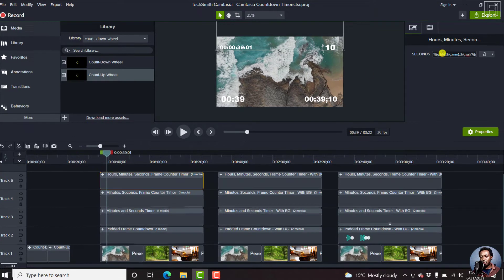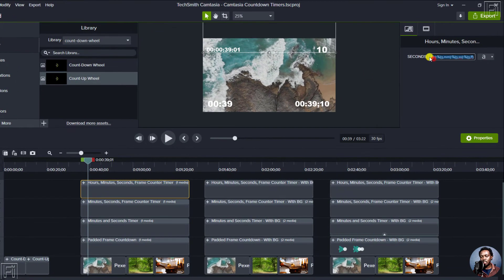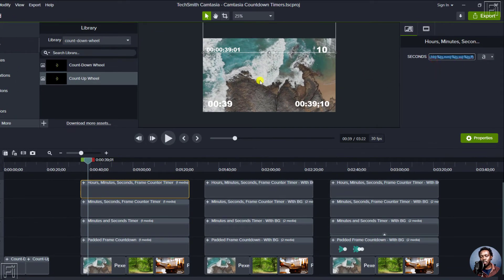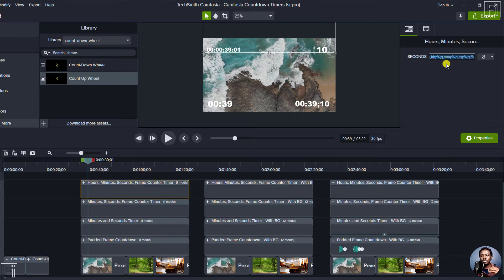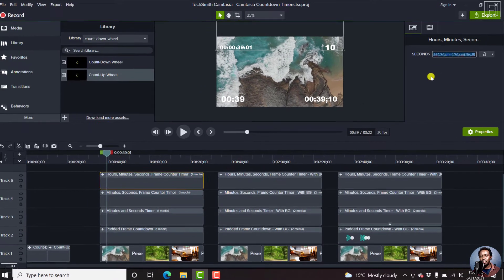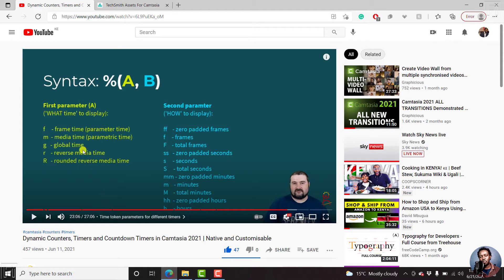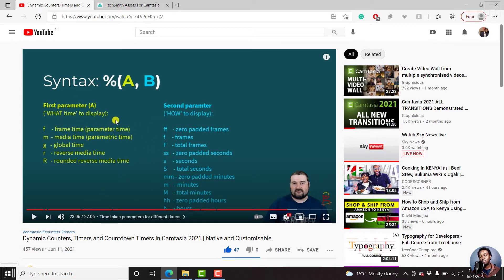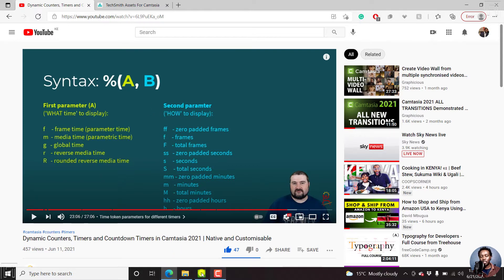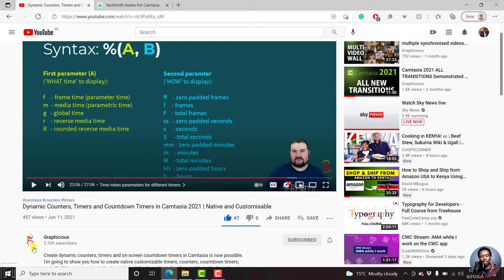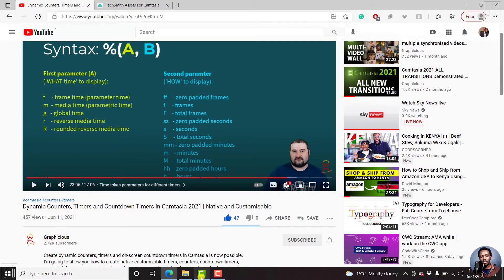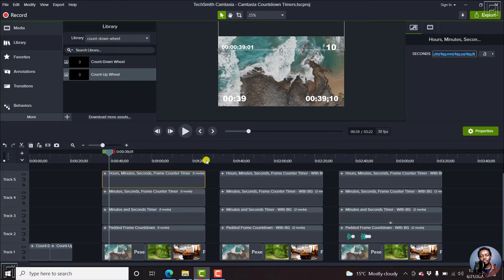Now, this is what the syntax looks like for the hours, minutes, seconds and frames counter. This is what needs to be changed, and this is what Christie has provided as the parameters available for what time to display and how to display the time. So just make sure that you go check out this particular video. The channel is called Graphicious, pretty awesome channel I must say.